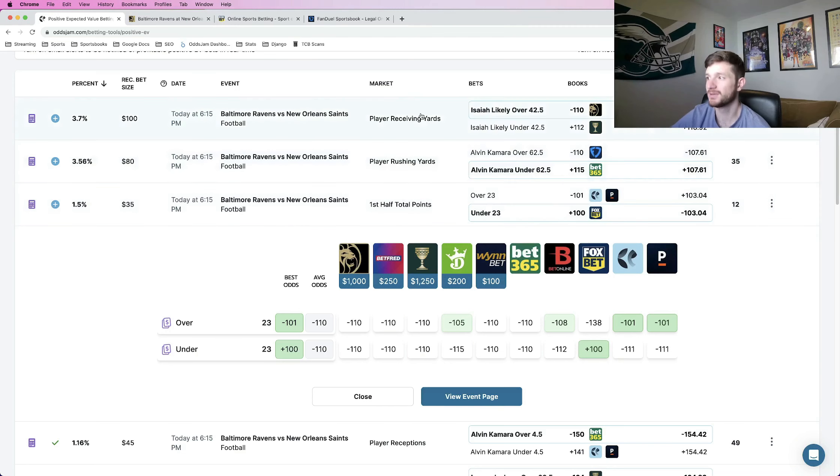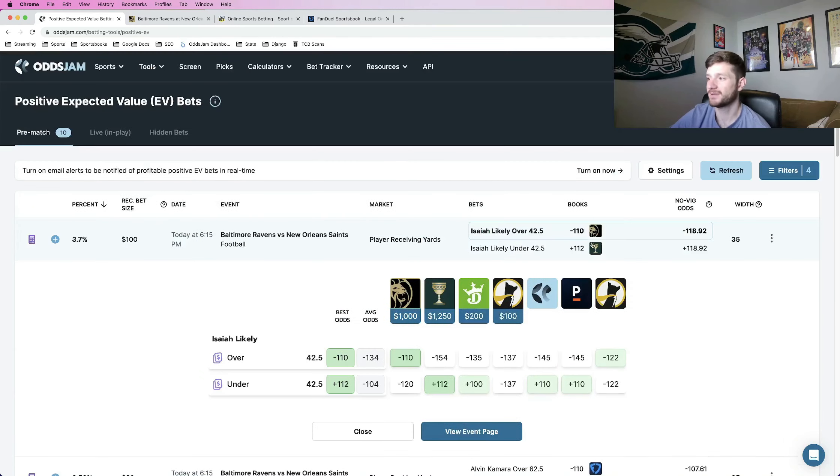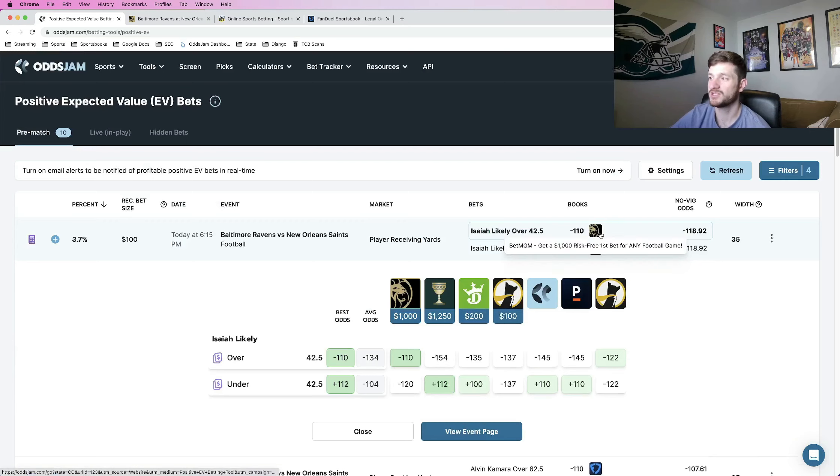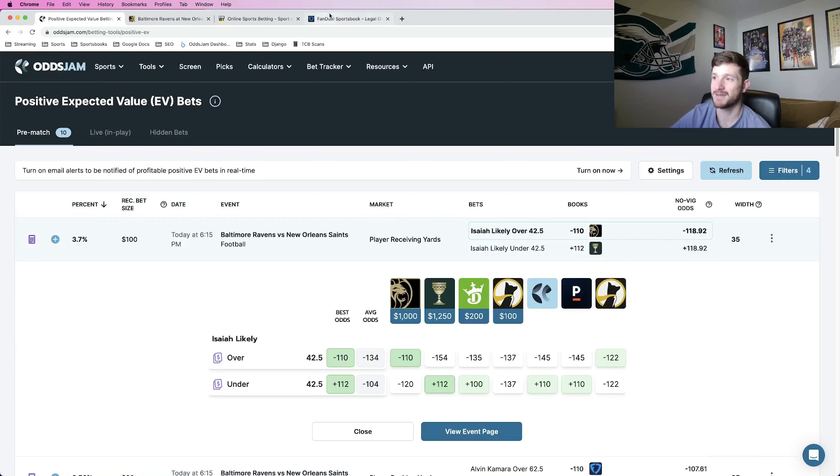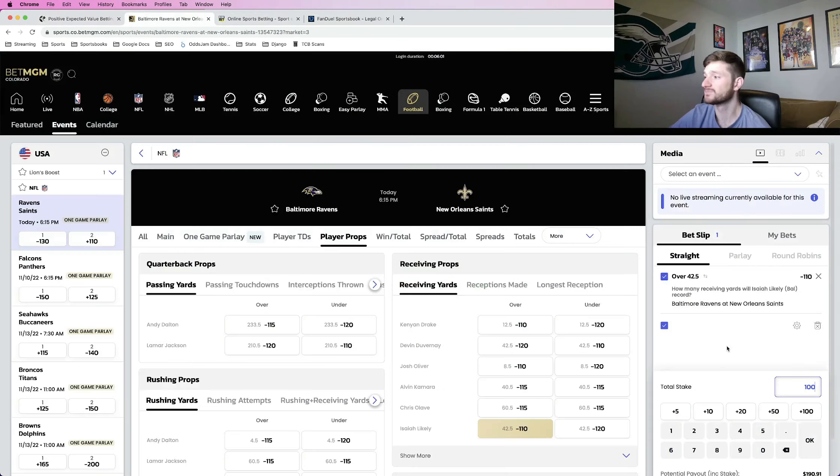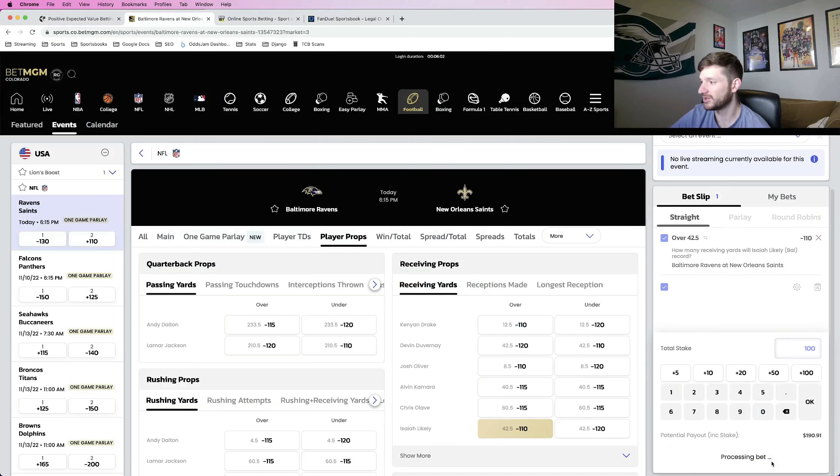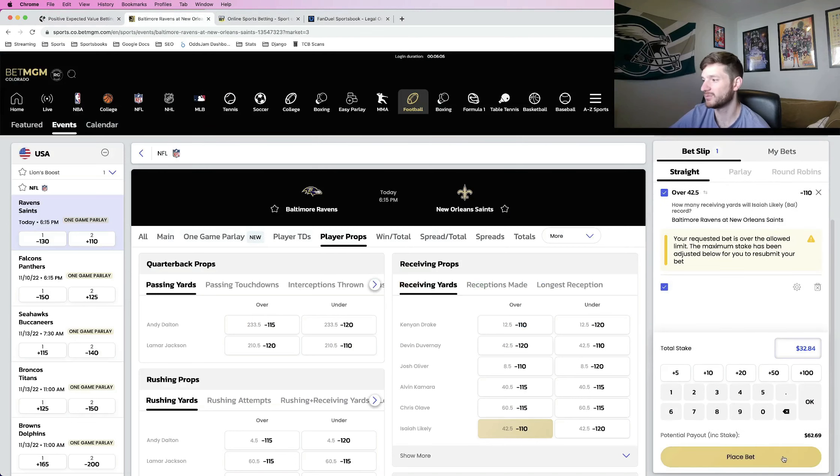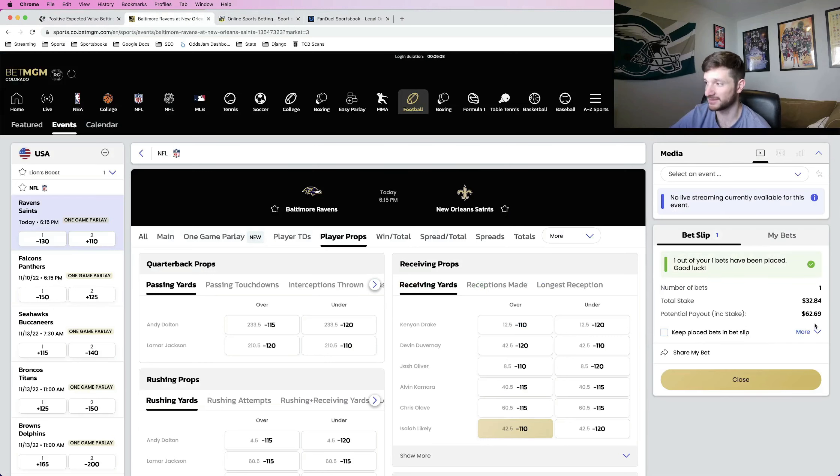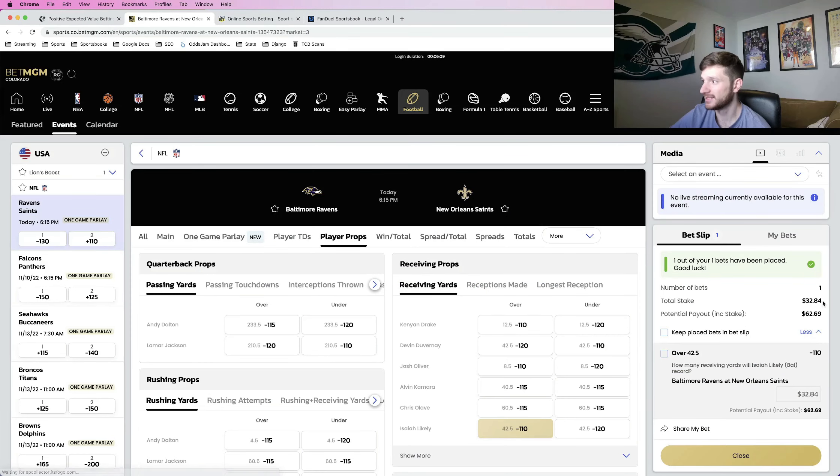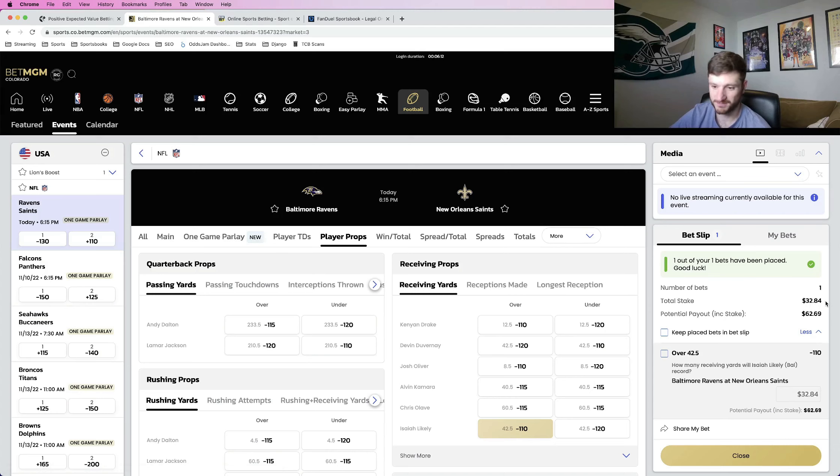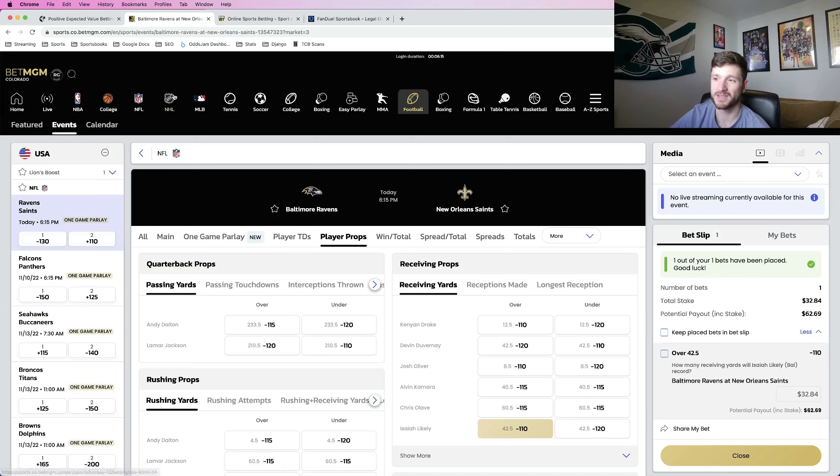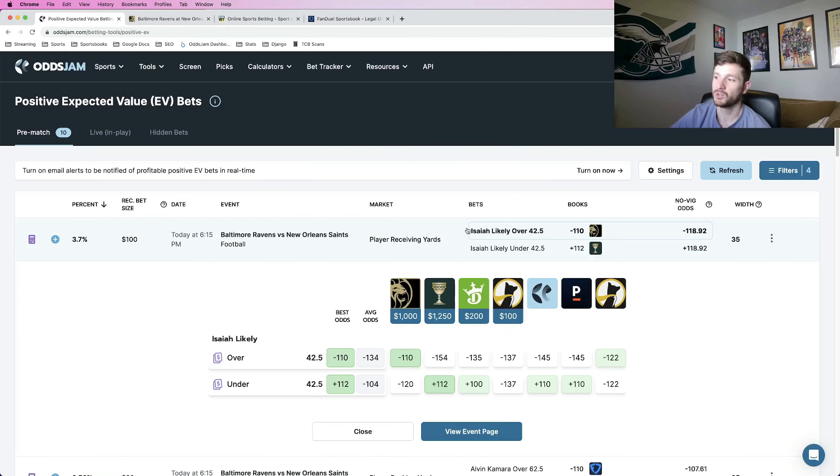Next up, my favorite play of the night. We're looking at Isaiah Likely over 42 and a half receiving yards, minus 110 at BetMGM. I would like to put a full unit on this one, a full $100. BetMGM won't let me because they have me limited. So I'm going to do $32.84. But for those of you at home, this should be worth a full unit play.